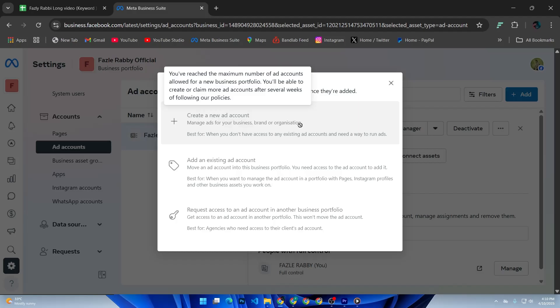Usually you will want to select Admin access for full control. To run ads, you need to add a payment method. Head to Payments in the left sidebar.